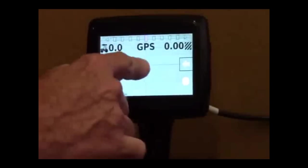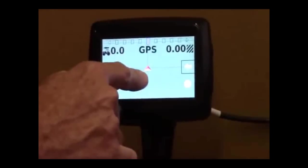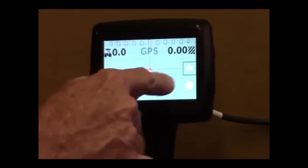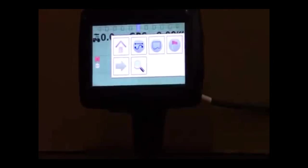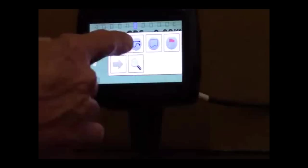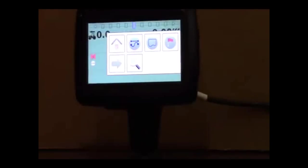This is your vehicle icon here and here's a menu to where you can get into setup. You can change your guidance modes.